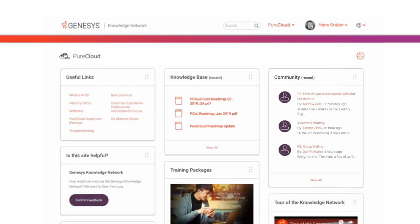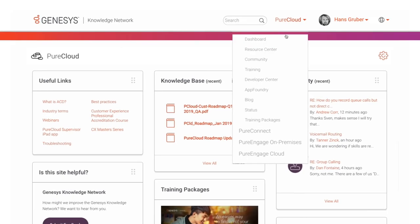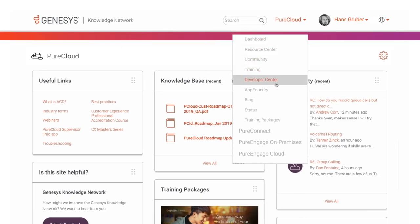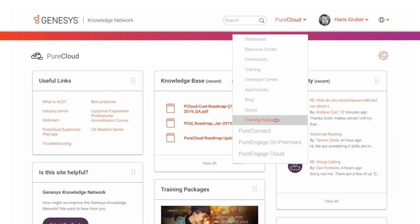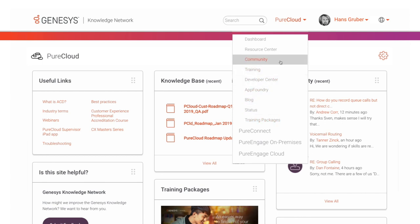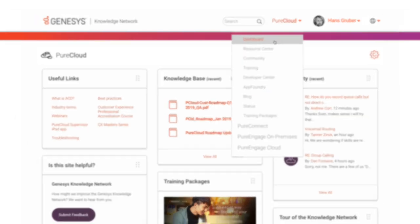Be sure to check out the product menu. All public product supporting sites are linked here. This eliminates the need for you to bookmark multiple resources. Now you only need to bookmark know.genesis.com.